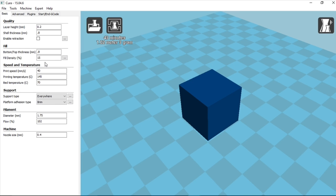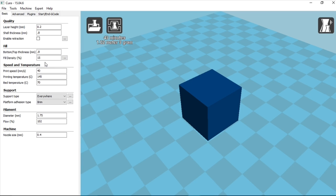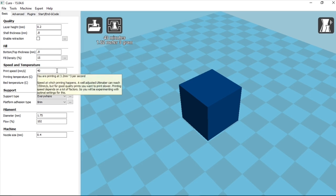And the problem is that there's too much material inside the model. And as it cools, it contracts and pulls up the layers or pulls it up off the bed. So the least amount of fill density you can have, the better. If you can do a zero fill, then do it. That's the best way of doing it.